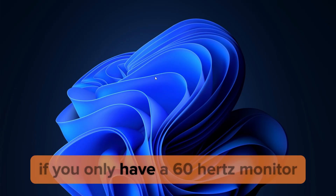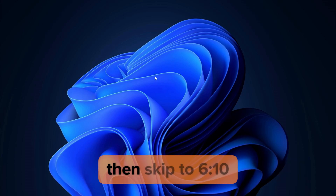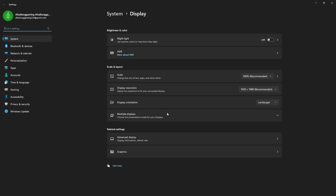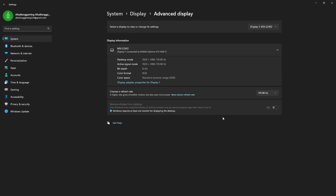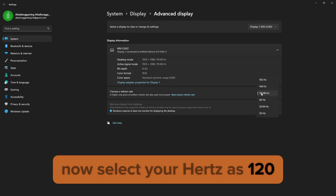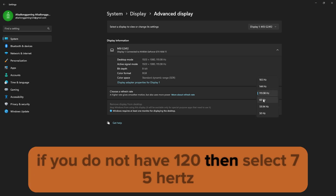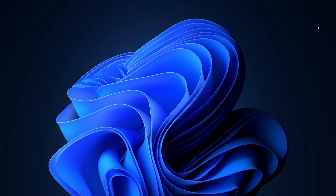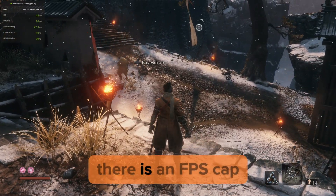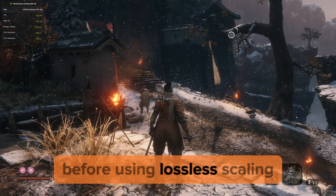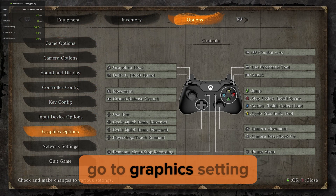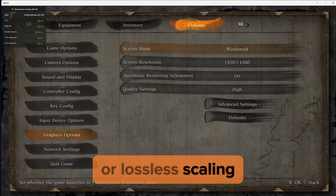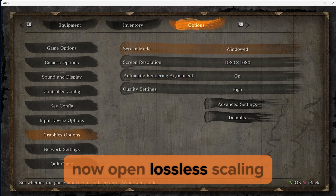For the next step, if you only have a 60Hz monitor, skip to 6 minutes 10. Right click and select Display Settings, then click on Advanced Display. Select your Hz as 120. If you do not have 120, then select 75Hz. Now exit this and go back to Sekiro. In Sekiro there is an FPS cap. Before using lossless scaling, go to Settings, then Graphics Settings, then Screen Mode. Select Windowed or lossless scaling will not work.